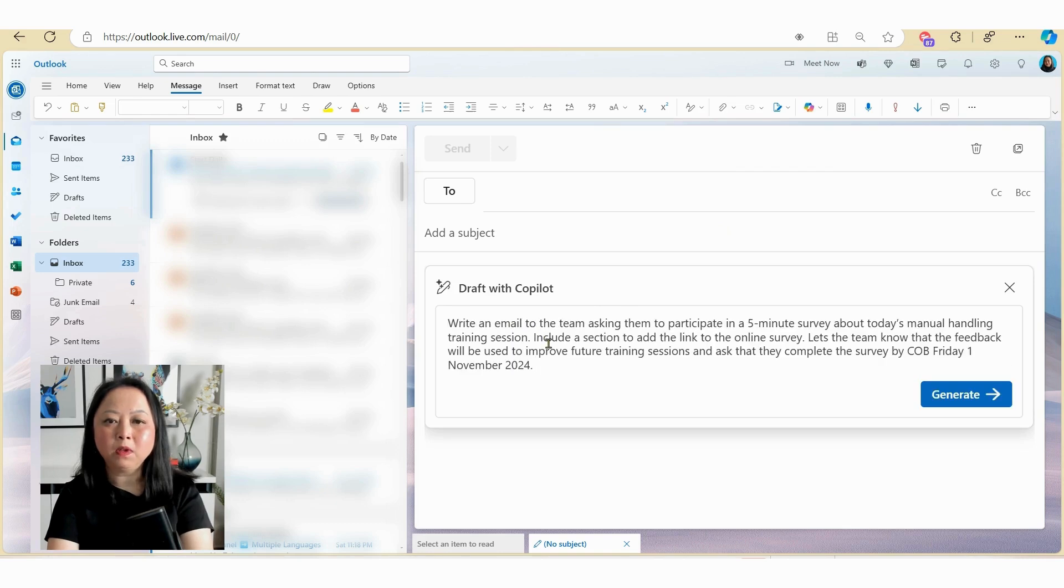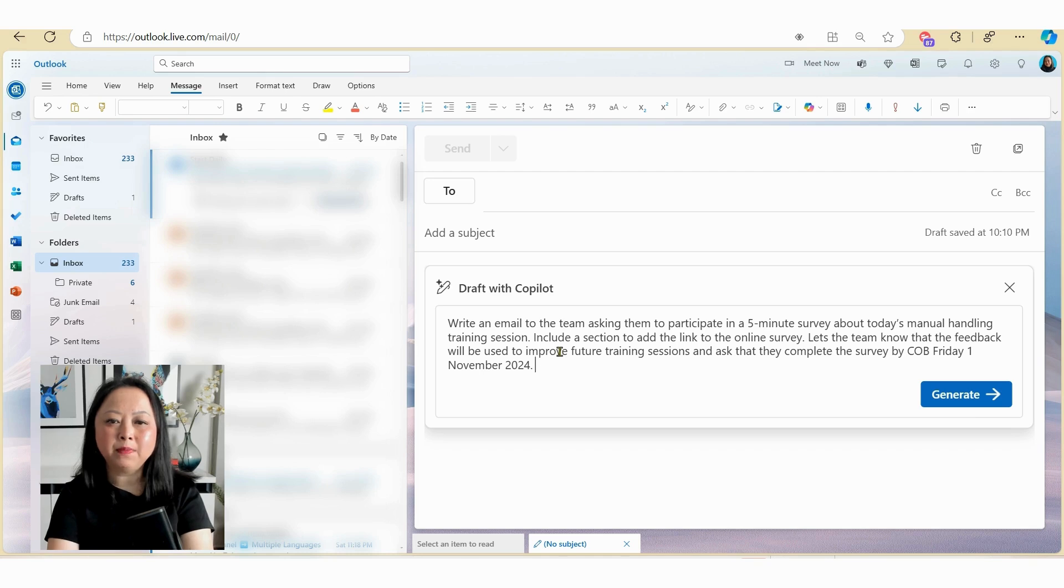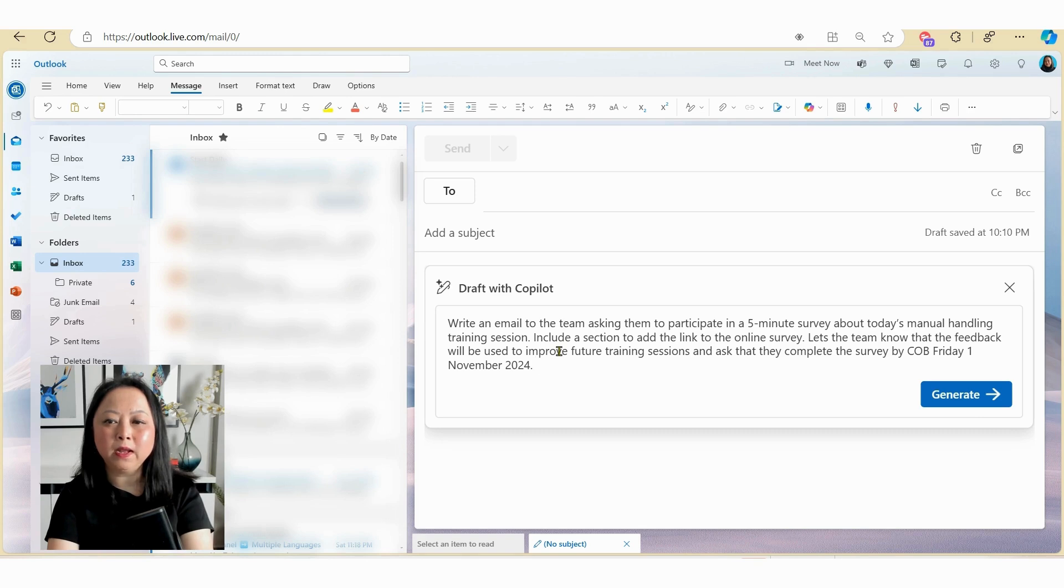So let's discard this email by clicking on the button here and let's start again. So this time I'm going to be more specific in terms of my request. So I've written here, write an email to the team asking them to participate in a five minute survey about today's manual handling training session.